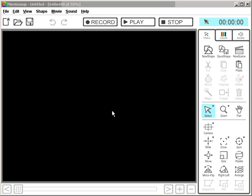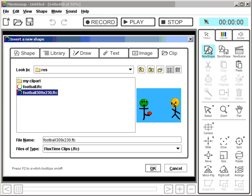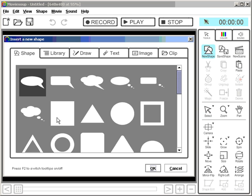Hi! Here's how to make your own clipart in RubySoup. Let's assume I want to create a new character, or maybe just a face. So let me start with a simple circle.